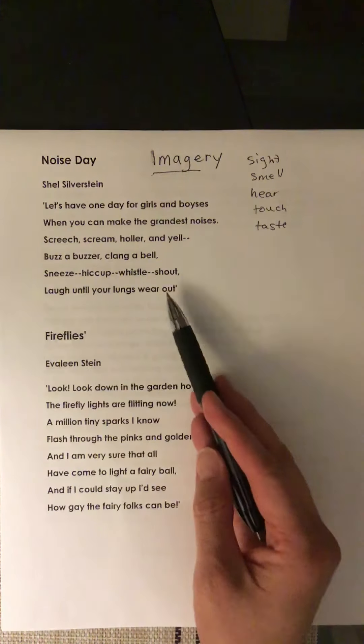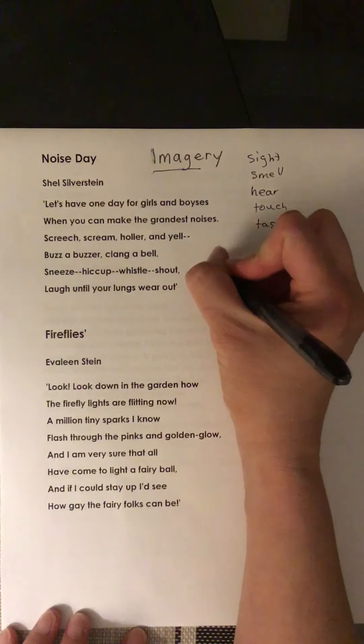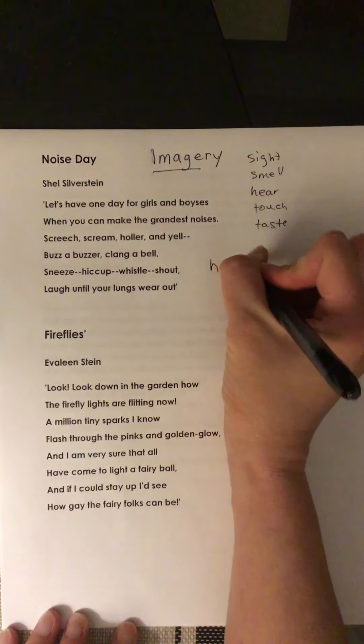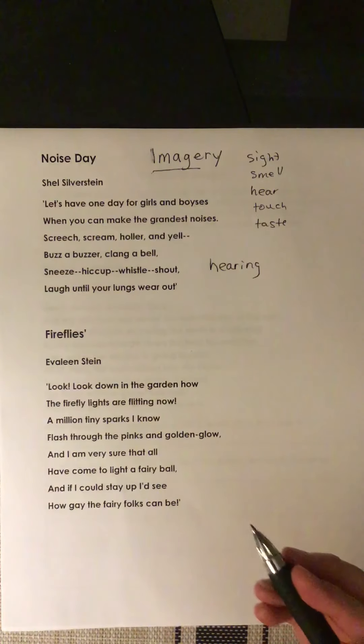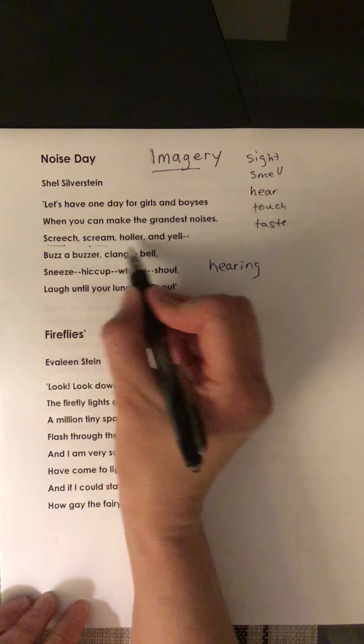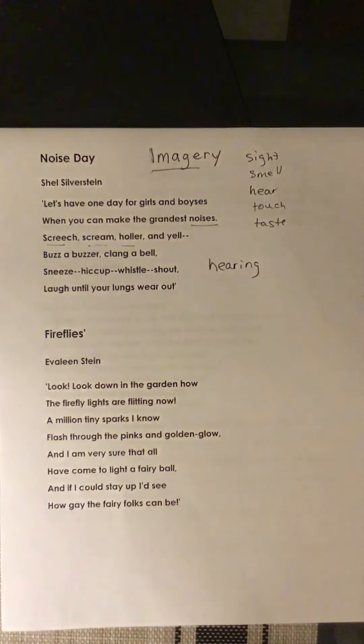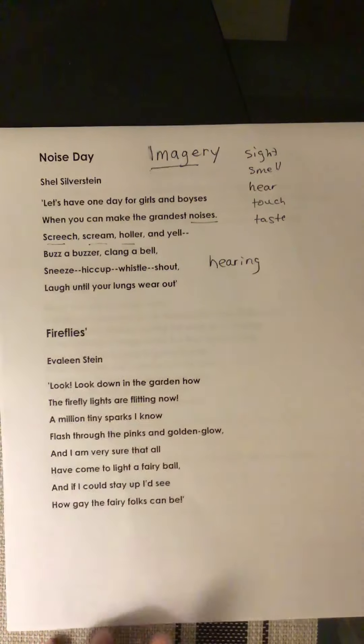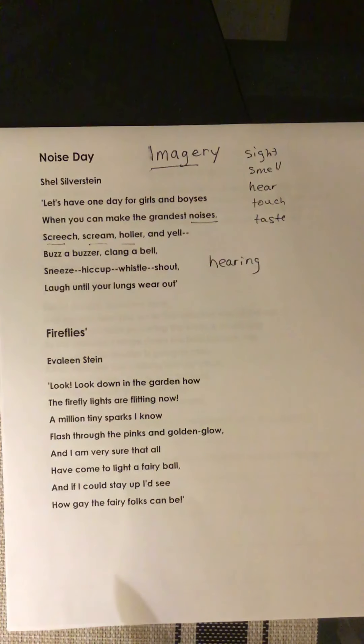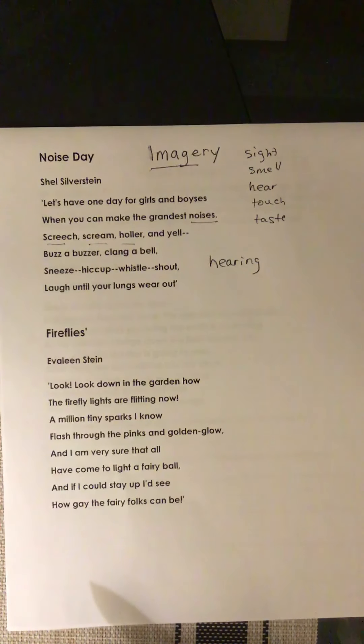Now, what sense was being appealed to in this poem? Did you think maybe your sense of hearing? And if you did, you are correct. Look at the key words: screech, scream, holler — even the word noises is in there. In fact, almost this whole poem allows you to hear what the poet wants you to hear.